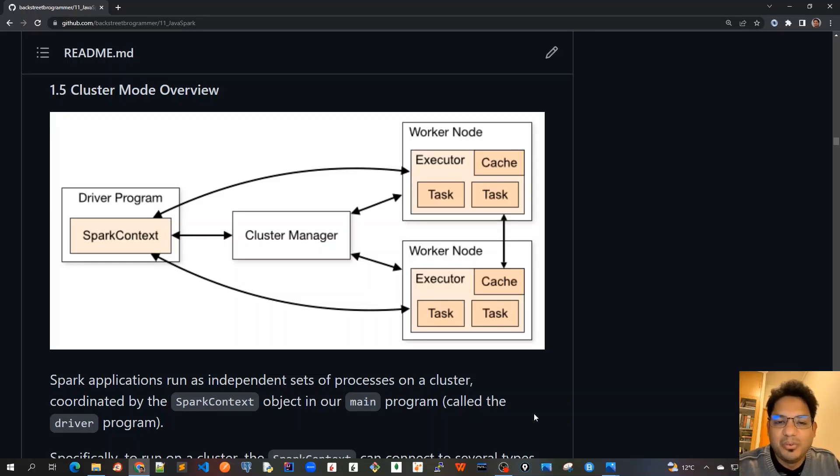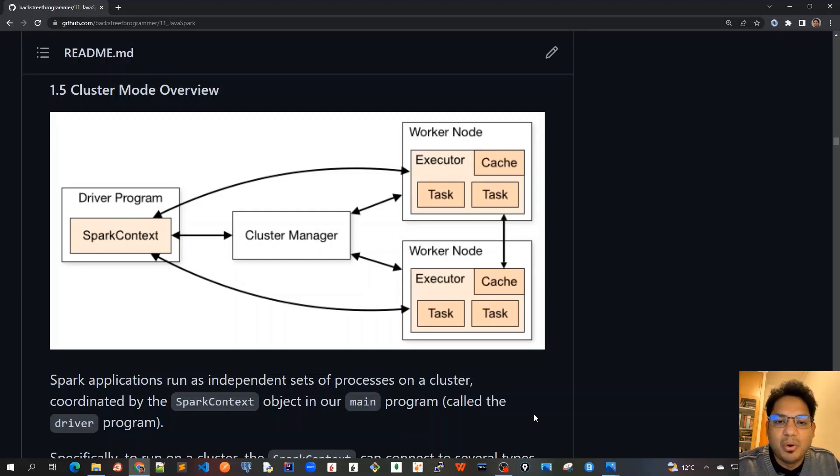Good morning, friends. Today we will see the cluster mode overview or the Apache Spark architecture at a very high level.